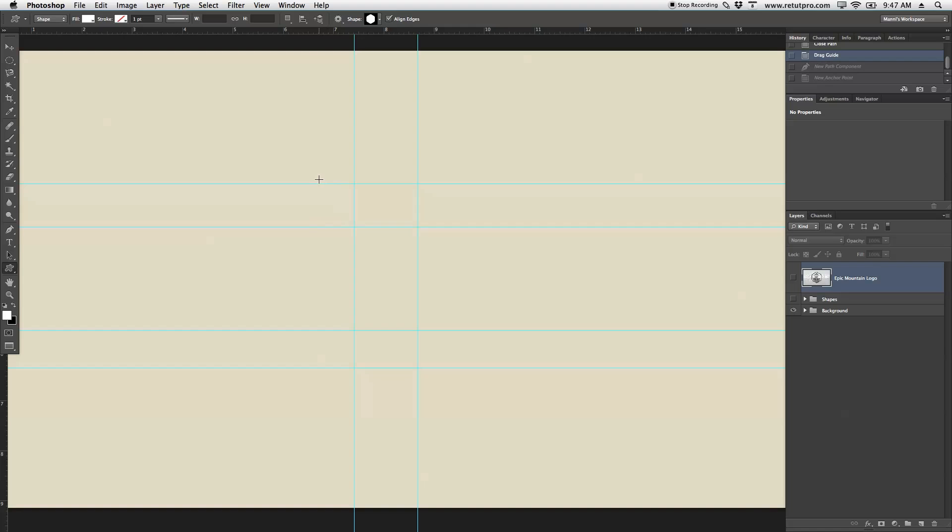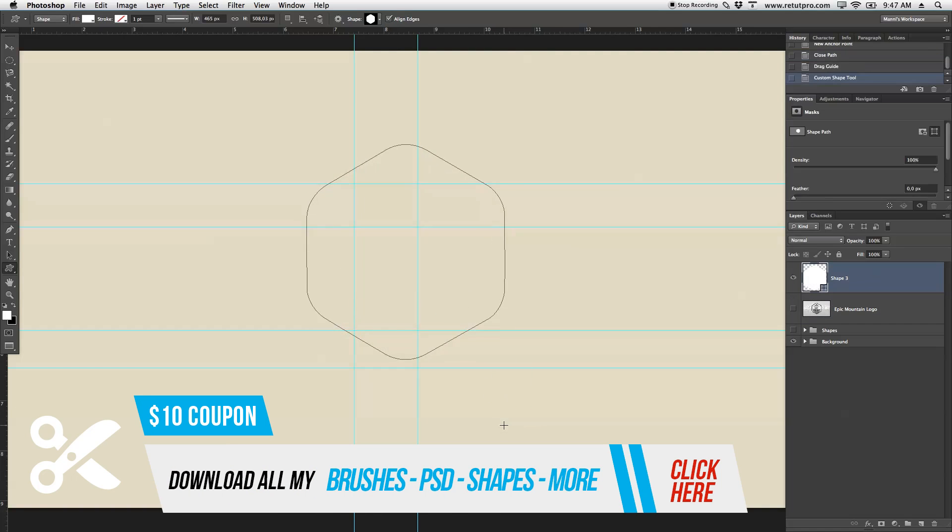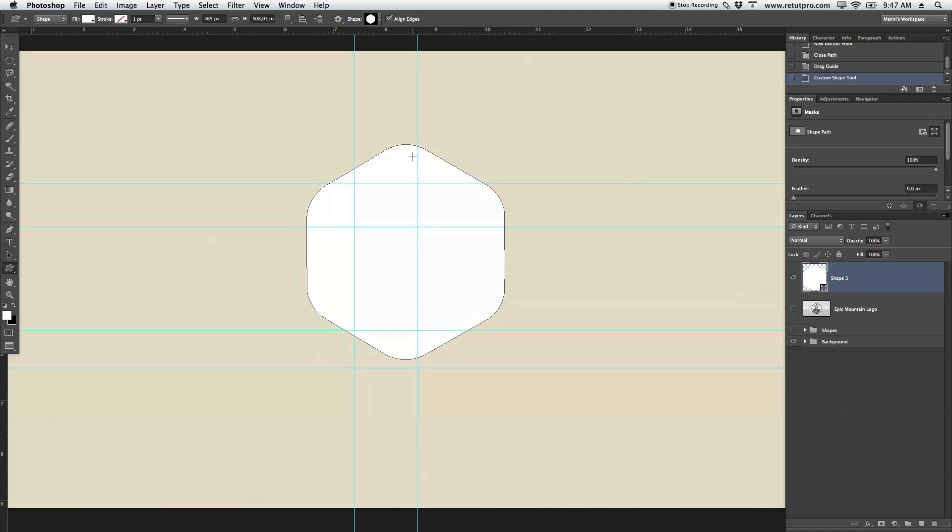Again, I can hold Shift and it's equally expanding. And we have a nice shape now. If you just want to have the ring, you can simply go to Fill at the top, put Transparent off, and go to Stroke.